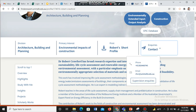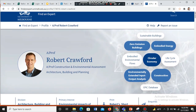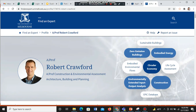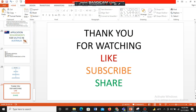Once you finalize your prospective professor, you must contact them by email. Copy their email, compile an email, attach your CV and research proposal, and request them to be your prospective supervisor for your MS or PhD. Thank you for watching — like, subscribe, and share.